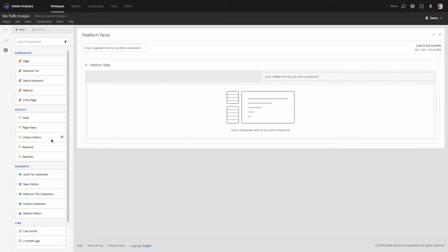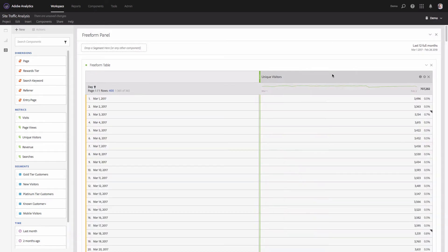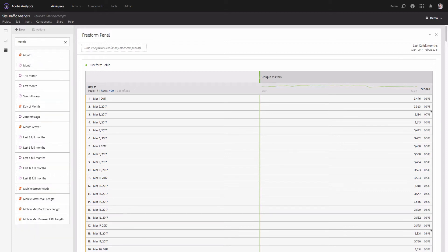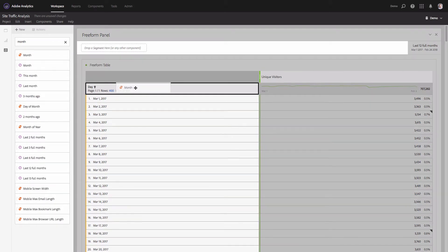Now I will add the Unique Visitors metric to the table, and this will give me a breakdown by day. I will need to replace the dimension — currently it's set to Day — but I will replace it with Month. I'll go to Search Components, type in 'month,' and drag and drop the Month dimension to my table.